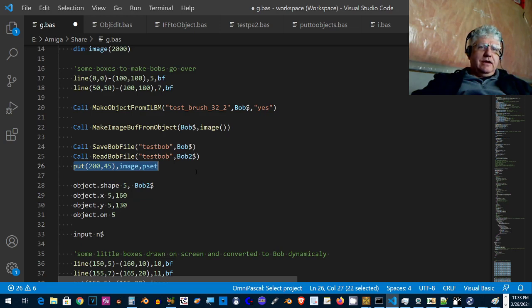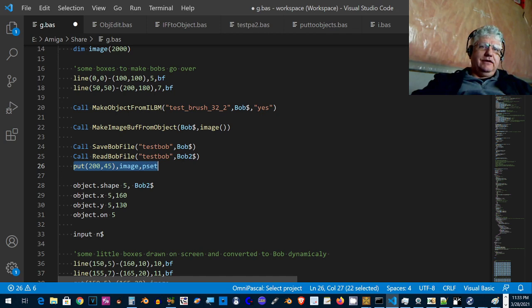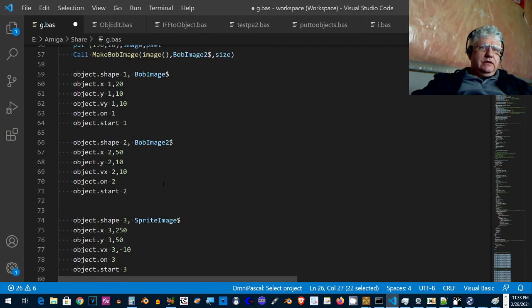The additional routines were to save the bob to a file and read the bob back into another string, and I display it here with the object shape command. That all works.